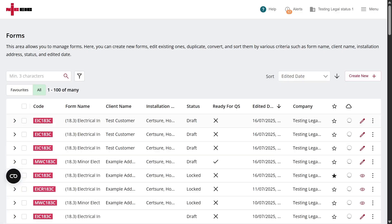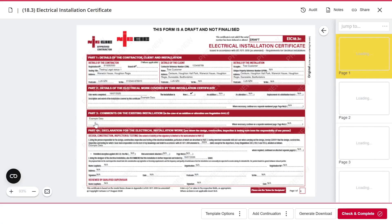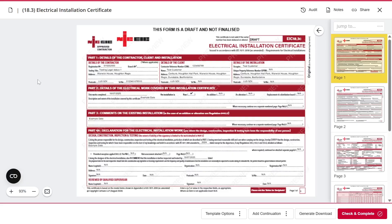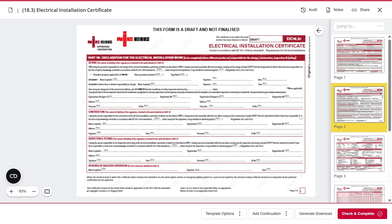Open the electrical installation certificate you've previously created. Navigate to page 2 and locate Part 4b of the form.